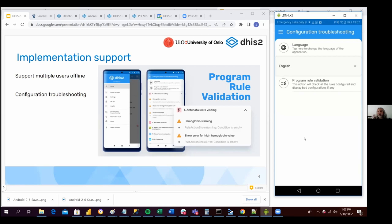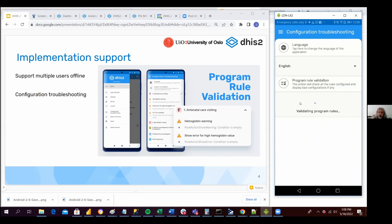The next one, which I think is very relevant, is program rule validations. We have seen in many implementations people complaining that the workflows of the data entry forms are kind of weird and not working as expected. Many times it's because there is an issue with the program rules configuration. Now it's possible to check what the issues are — if you click on this option, it validates all the program rules that have a misconfiguration issue.